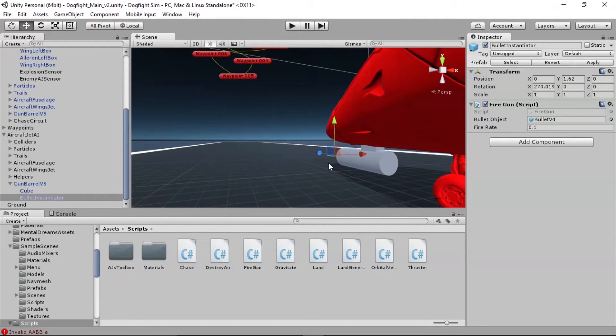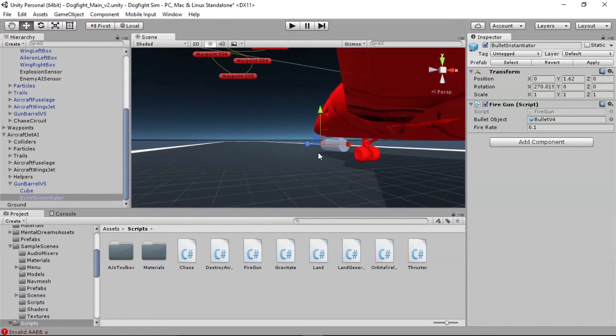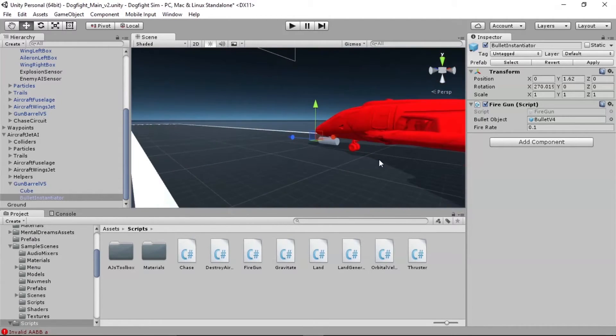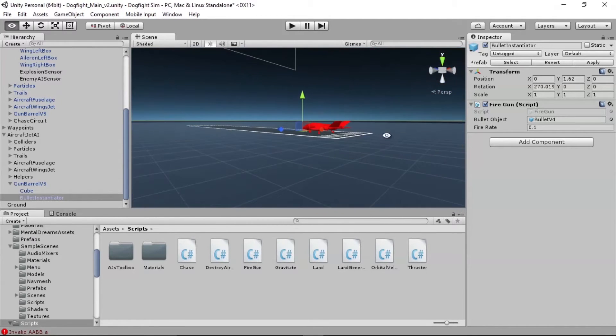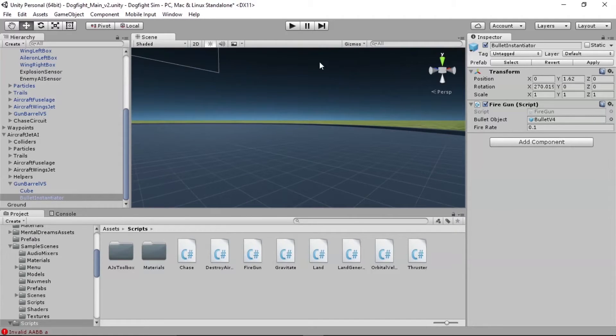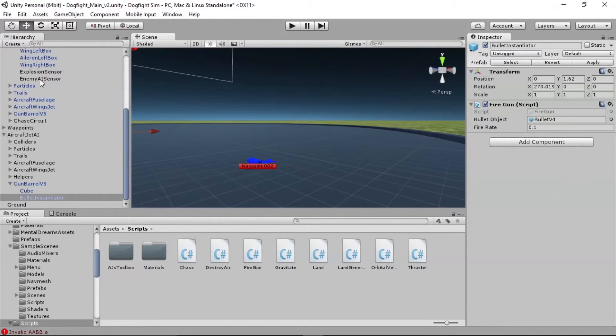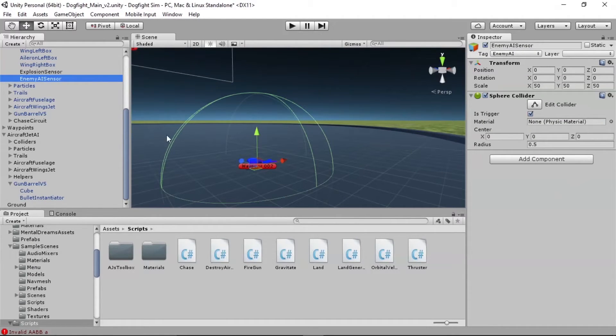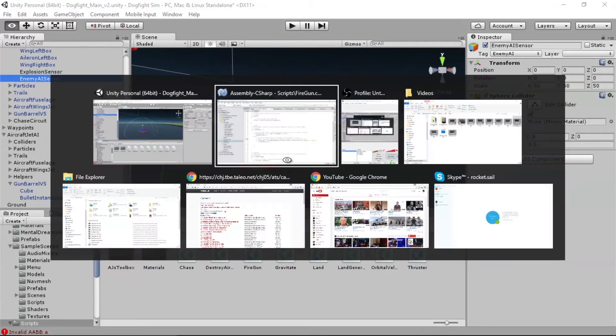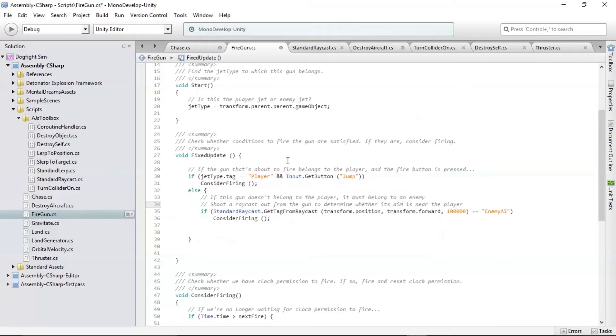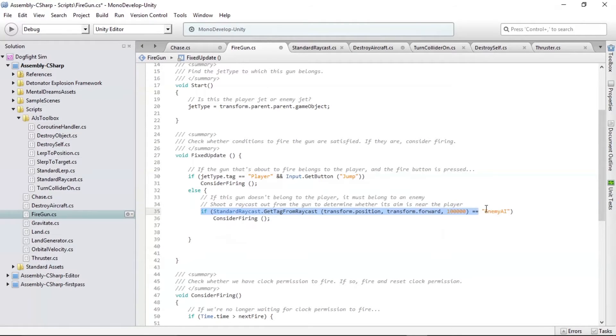if that ray, even though it's not visible in the scene, it acts like a laser sight. If it hits the collider that we set up, this collider on the player that we just created, if it hits this green sphere, then we know now it's time for the enemy to pull the trigger. And so that's exactly what we're doing with this line of code.